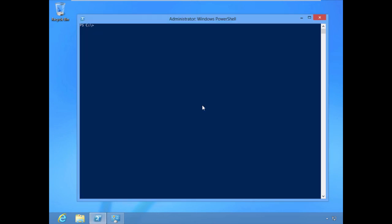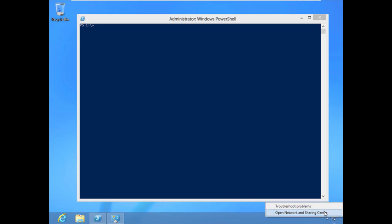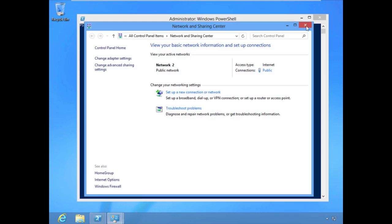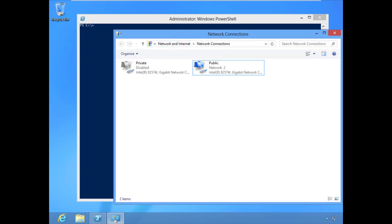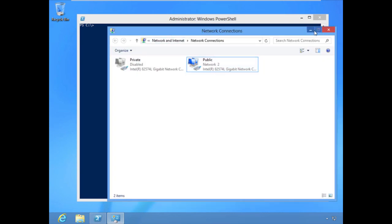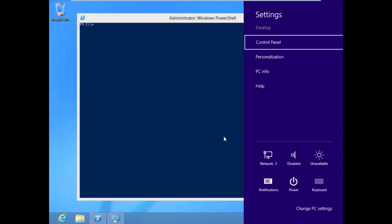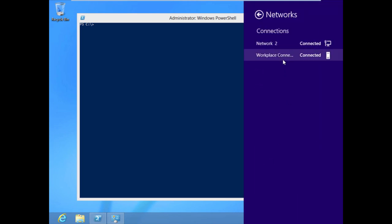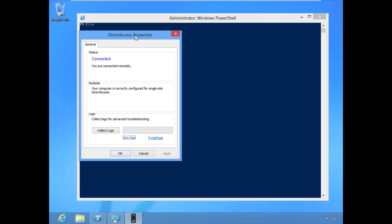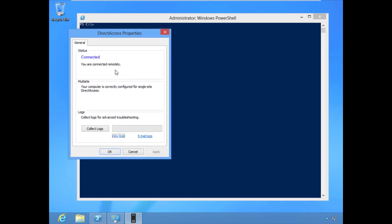Another important component to determining whether the client can establish DirectAccess tunnels is connectivity to the public internet. We'll open our network connections — the public interface is already enabled, which means the client has determined it's outside. If we go to the client and right-click to view connections for our workplace connection, you can see that I am connected remotely, so everything looks good on this particular client.